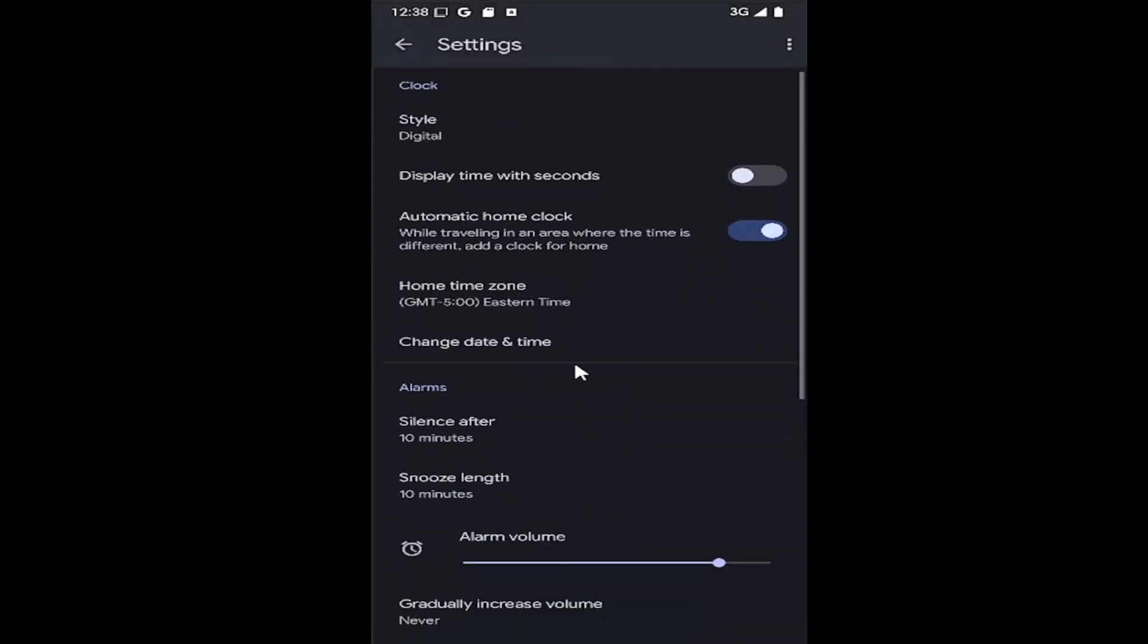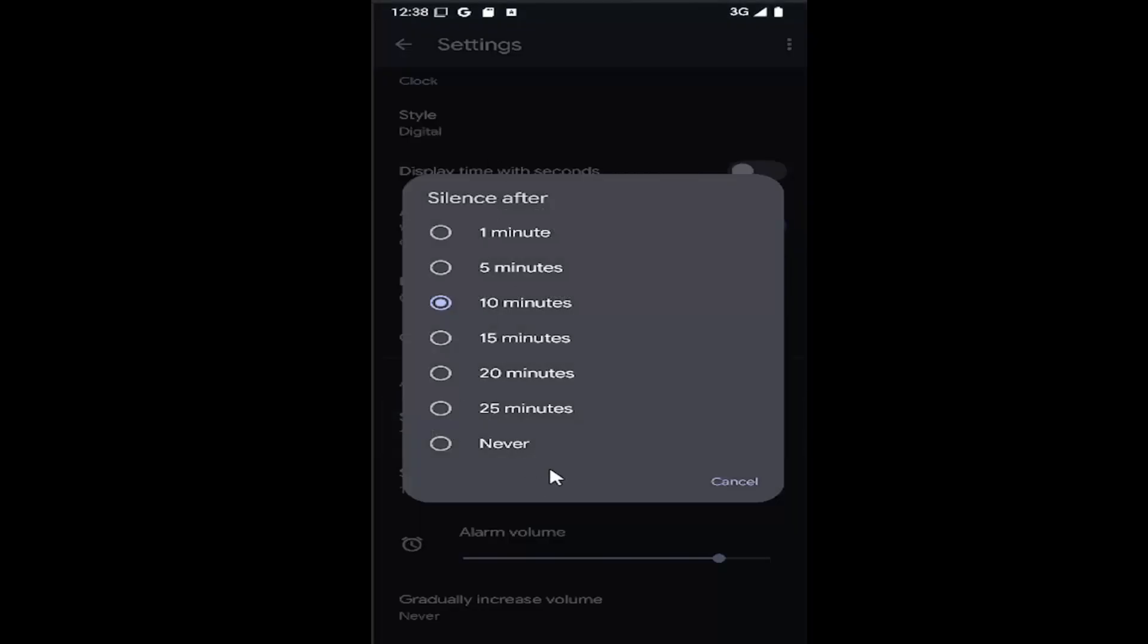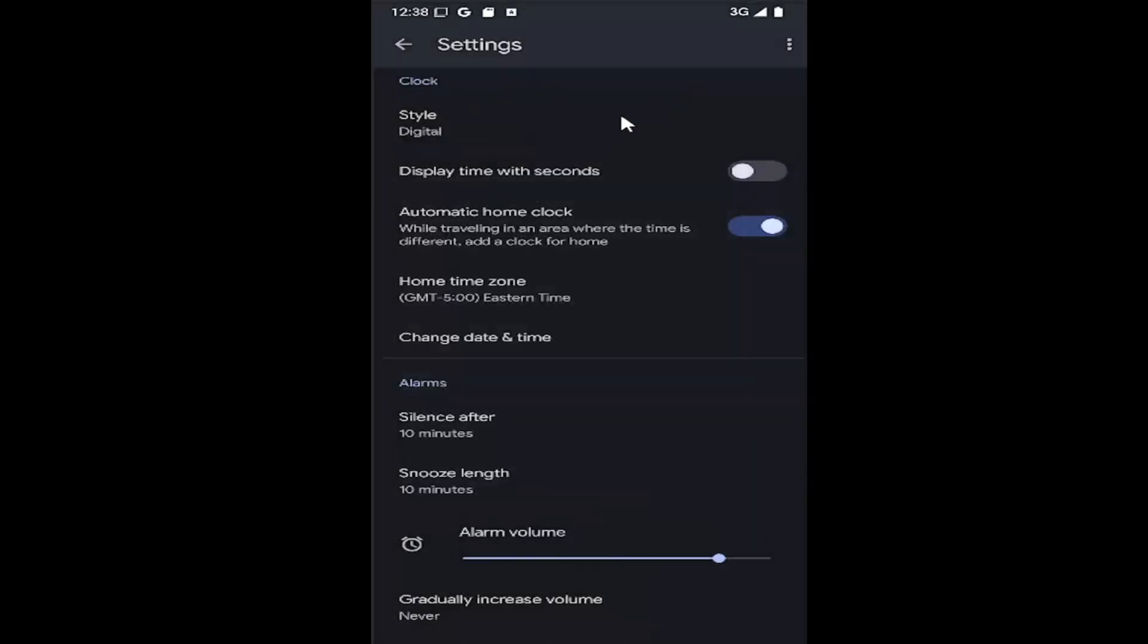And then scroll down a little bit where it says alarm and where it says silence after. Click on that. You can change how long you want the time duration before it silences. You can also adjust the snooze length too.